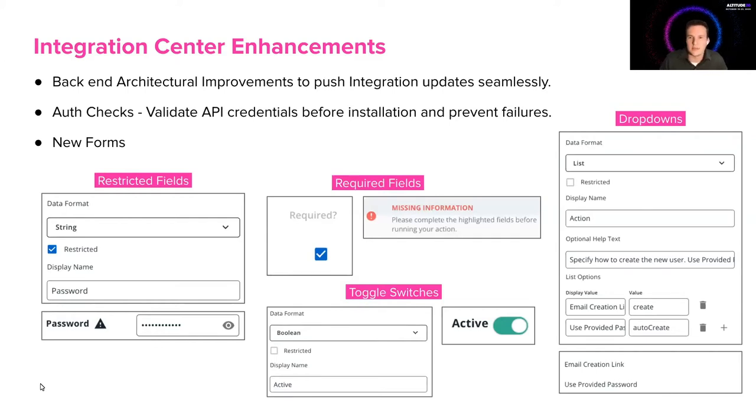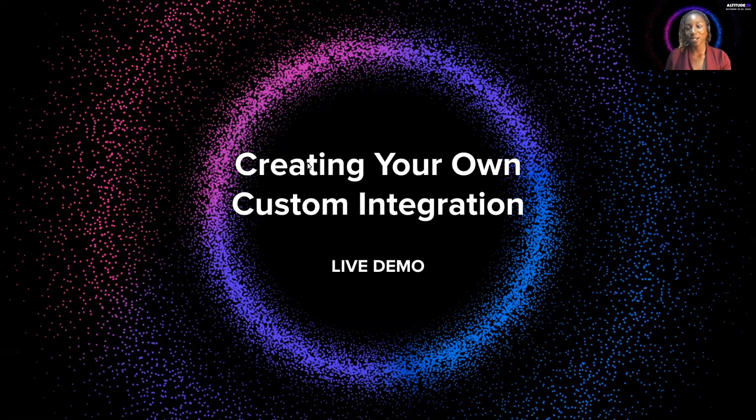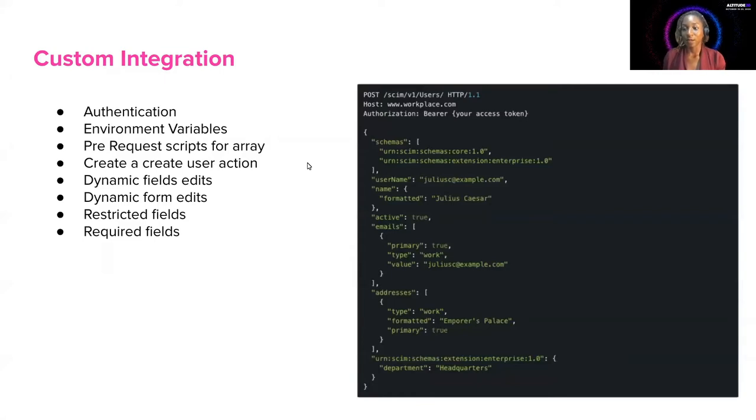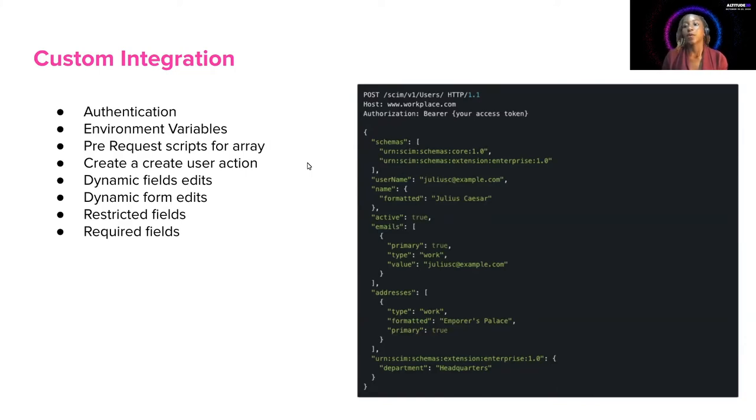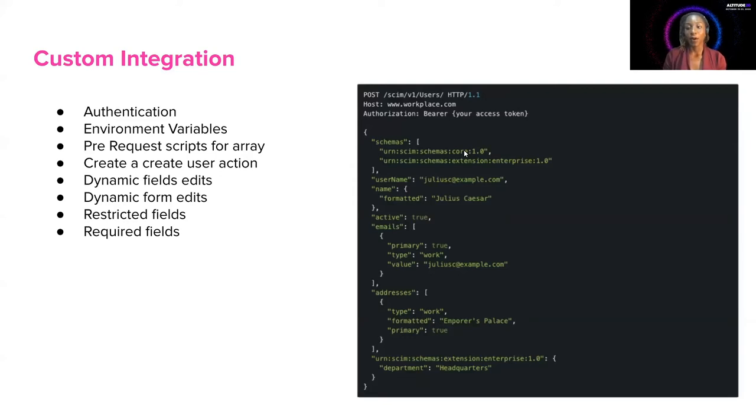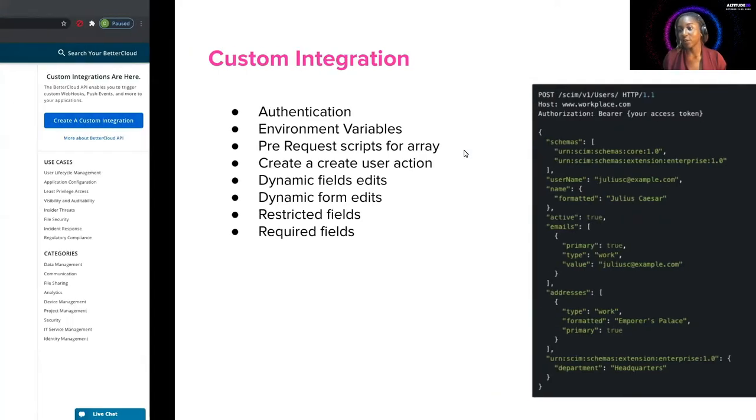As well as display values. So a lot of these aren't very user friendly. So we gave you the ability to customize these display values for all these fields. So to demonstrate these enhancements to our integration center, I'm going to walk you through creating your own custom integration. In this demo, I'm going to show you how to authenticate. I'm going to show you how to enter environment variables if you do need them. We're going to write a prerequest script that's going to help us handle this array that needs to be sent, as you can see here from the body. This specific action is going to be a create user action for the workplace by Facebook. As we're creating it, I'm going to point out the dynamic field edits that we've added, the dynamic form edits, the restricted fields that you can now apply, as well as the required fields. So that being said, let's go ahead and jump right into that.